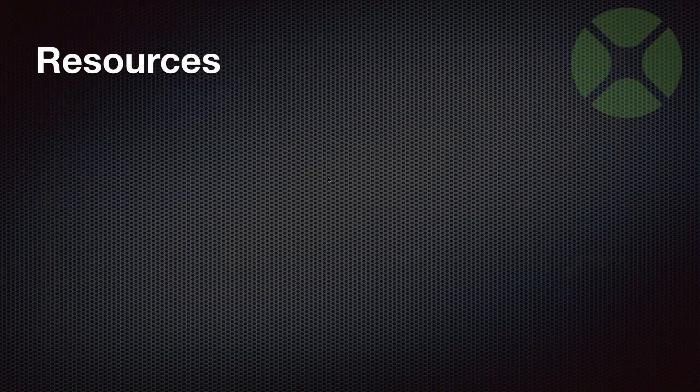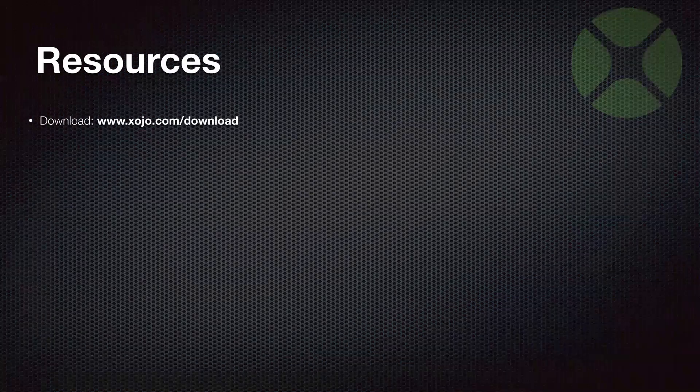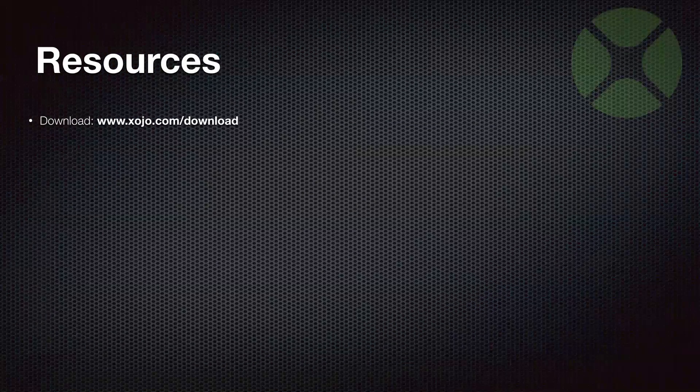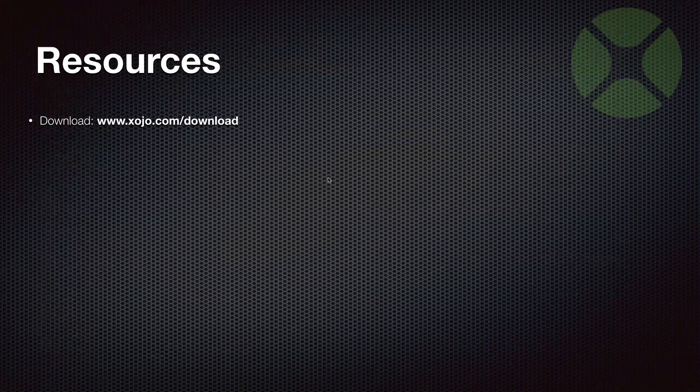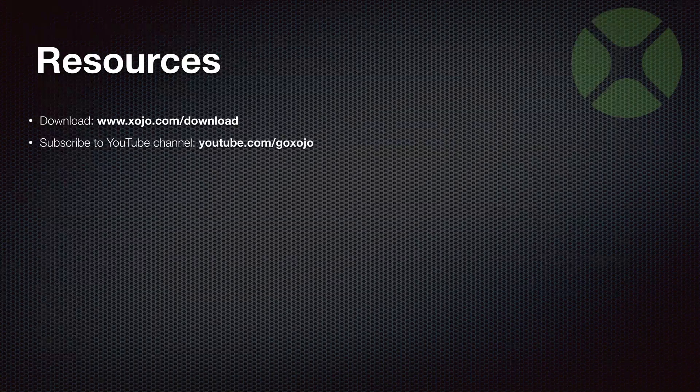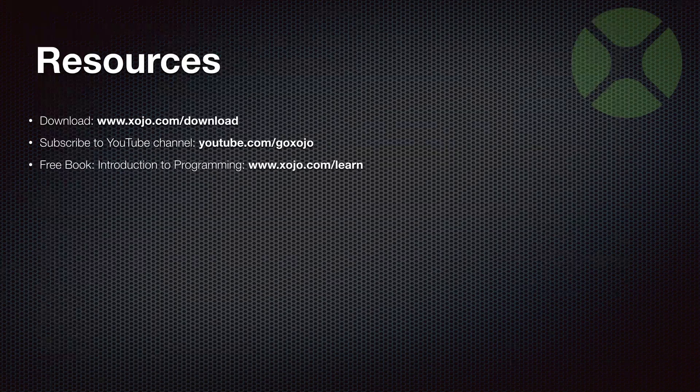All right, so let's go over a couple of resources that will help you out. First of all, xojo.com/download is where you get the latest version of Xojo. And I do encourage people to subscribe to the YouTube channel, youtube.com/goxojo. You'll be notified when new videos are posted, including these videos when they get uploaded to YouTube, in case you want to watch them again later.